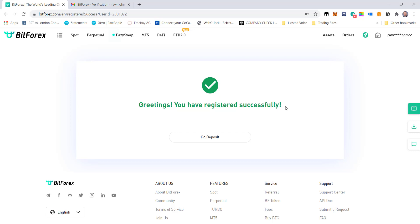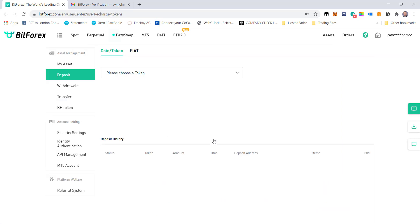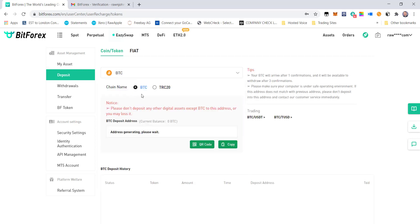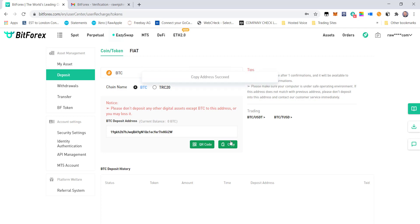So we've registered with BitForex and what do we do now? If we go down to Deposit, this is where we can actually choose to deposit Bitcoin, Ethereum, Litecoin, anything that they want. For this exercise, I'm going to show you how to deposit Bitcoin. When you select Bitcoin, it brings up a wallet address. Now this wallet address is for your trading exchange.